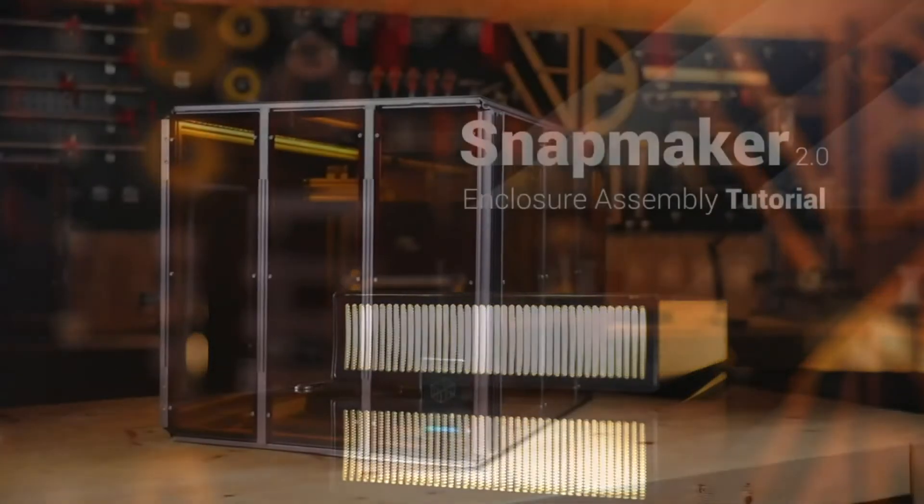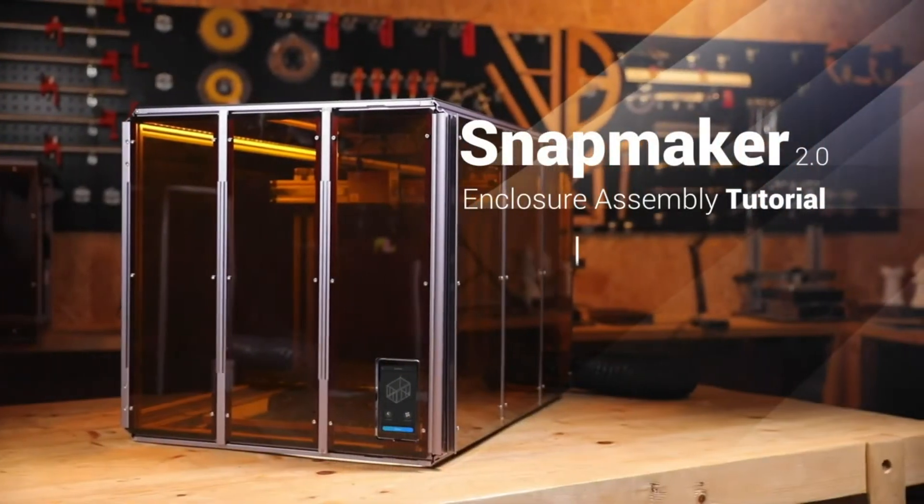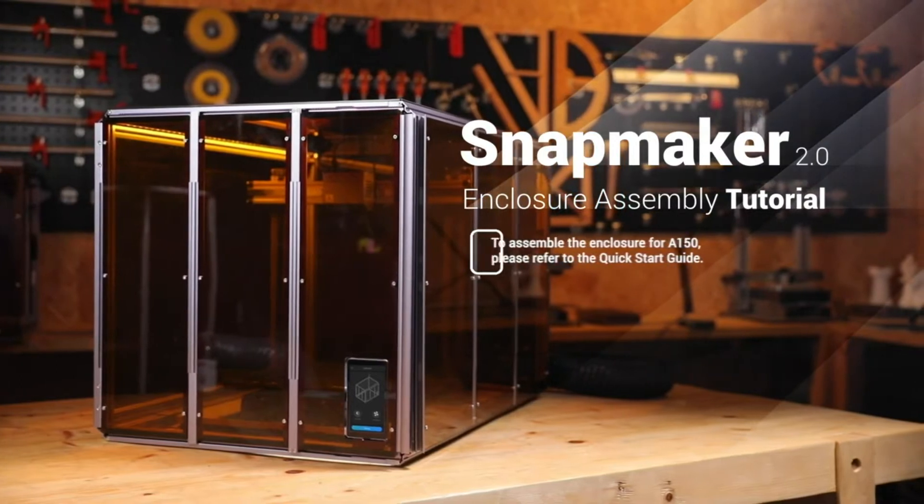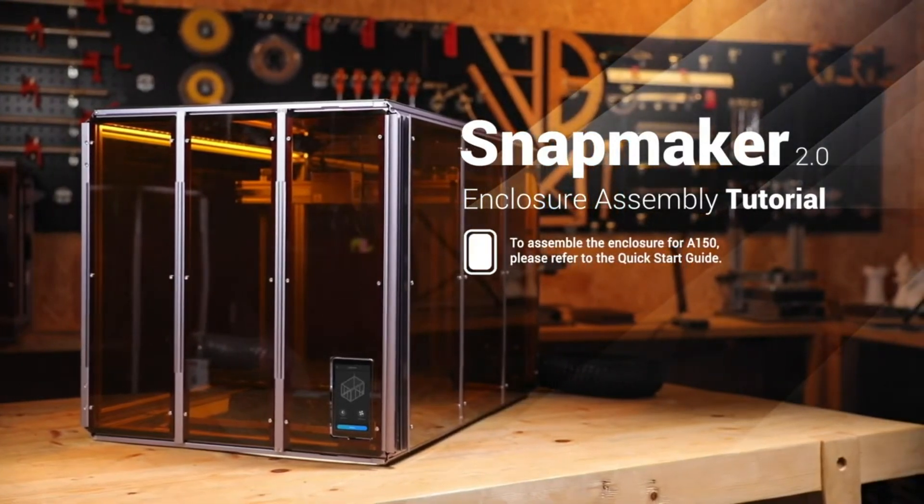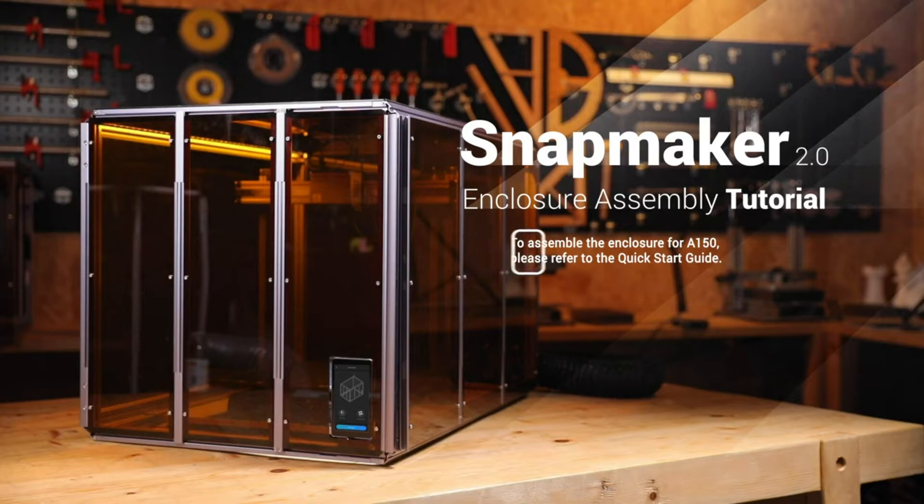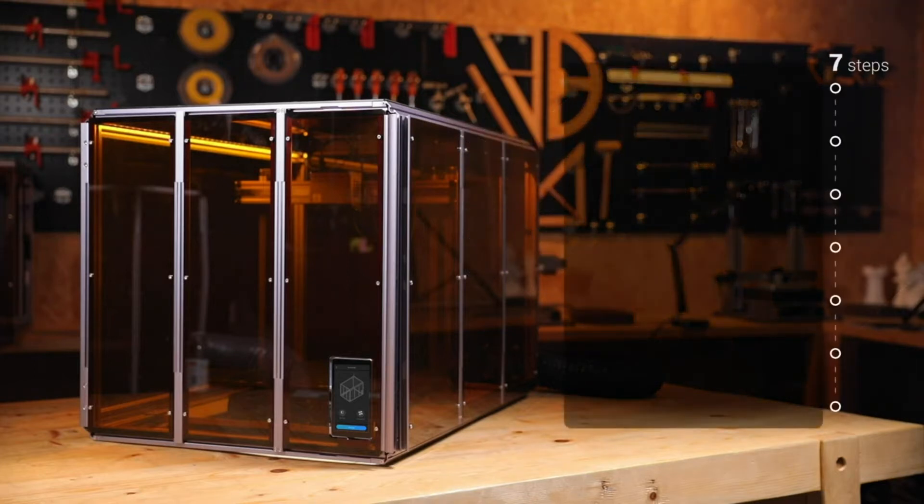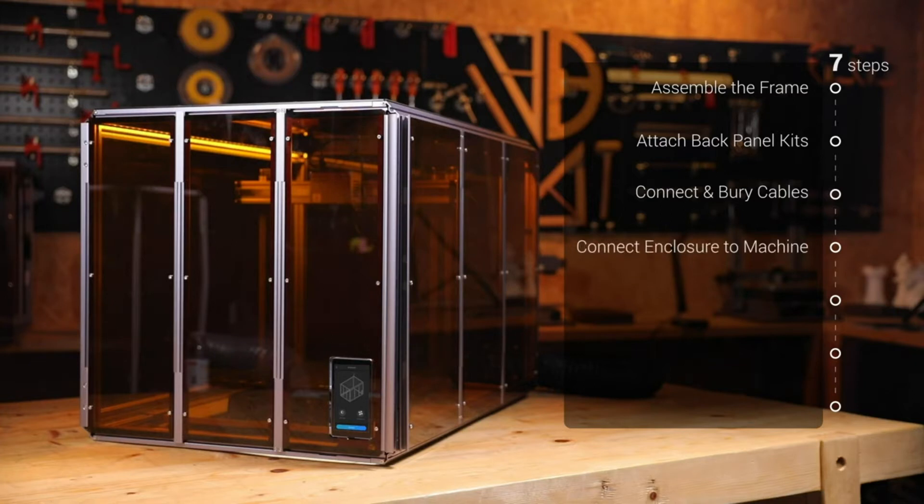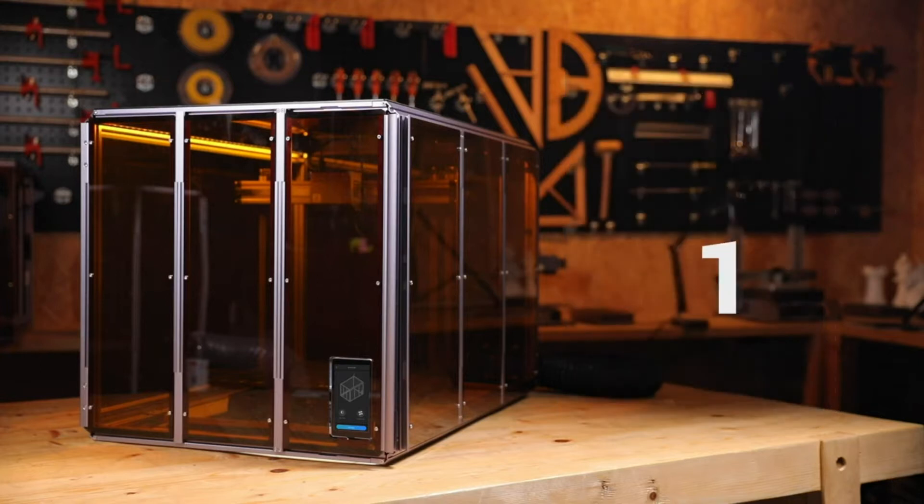In this video, we will introduce the assembly of Snapmaker 2.0 enclosure for A250 and A350 using A350 model as a demonstration. The whole assembly process can be divided into 7 steps including assemble the frame, attach back panel kits, connect and bury cables, connect enclosure to machine, attach side and front doors, attach side and top panels, and attach exhaust duct. You'll be finished in about one hour.